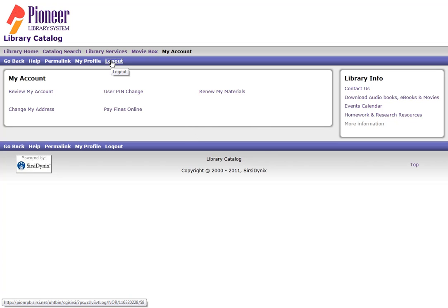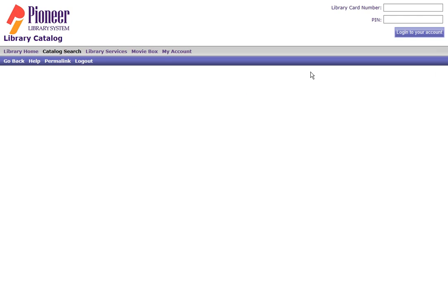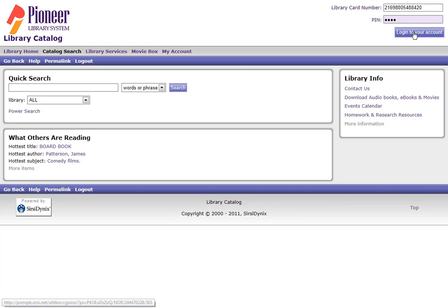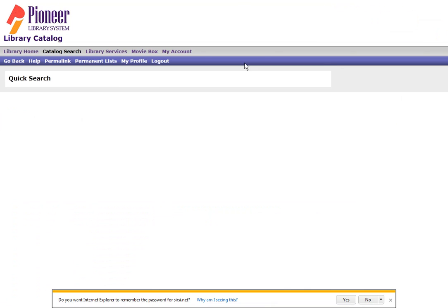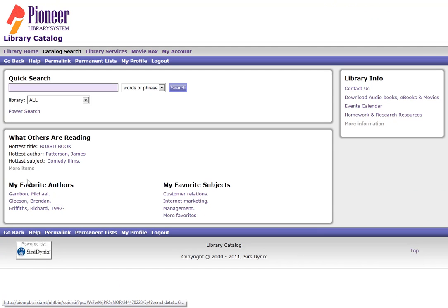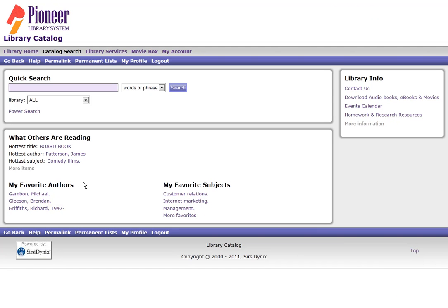Now I'm going to log out and log back in with a library card which has had this feature turned on for a while. As you can see we're back on the search page and at the bottom there's a difference now. My favorite authors and My Favorite Subjects are appearing at the bottom.